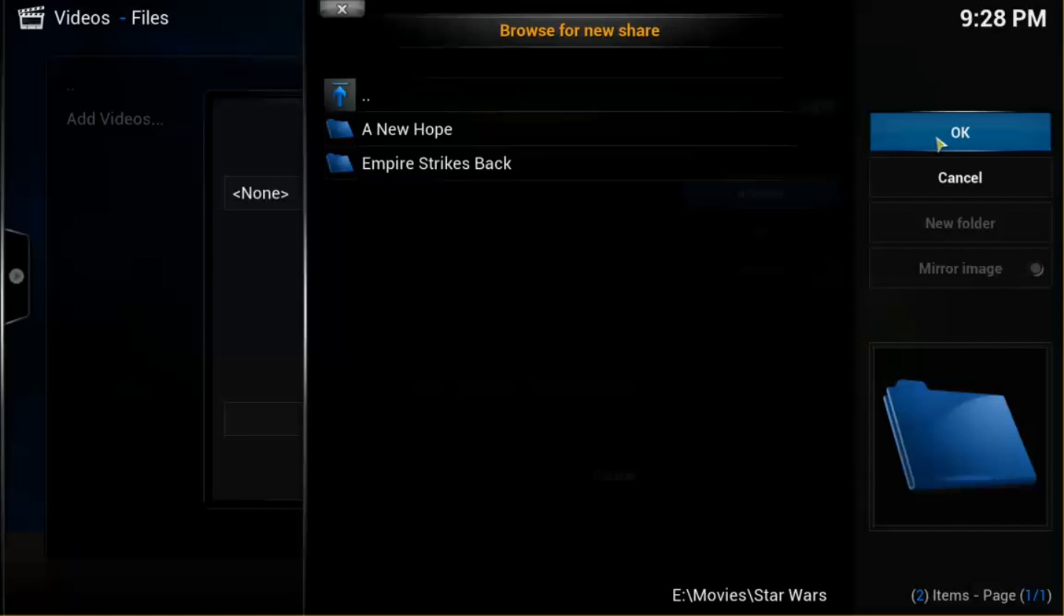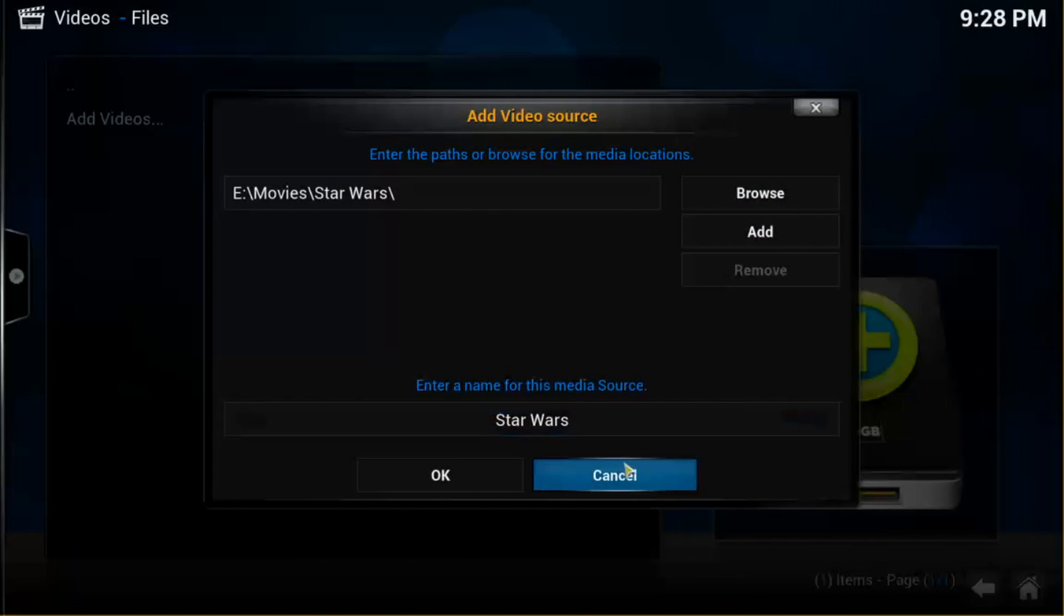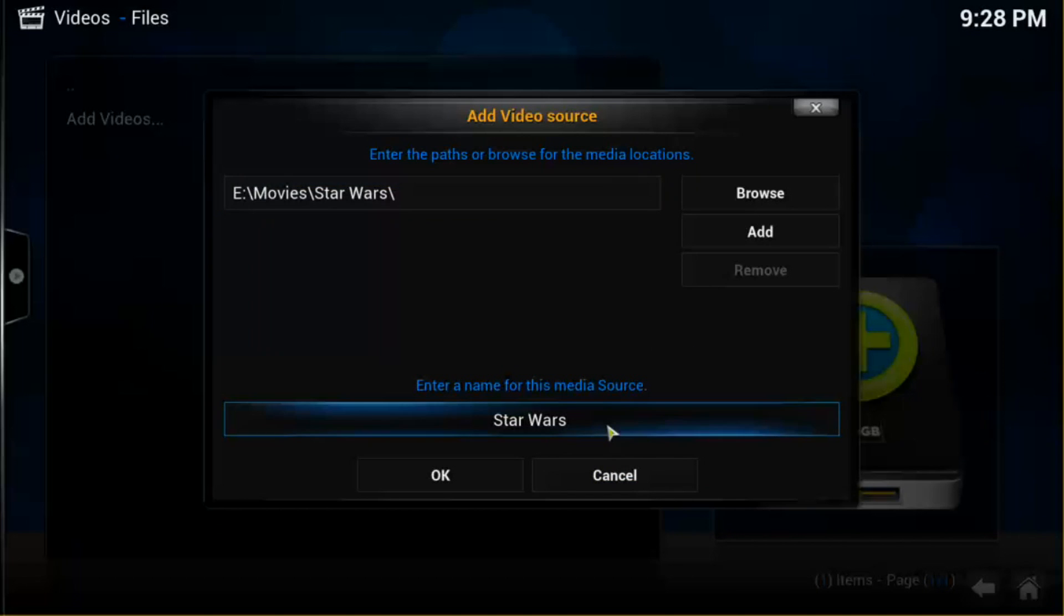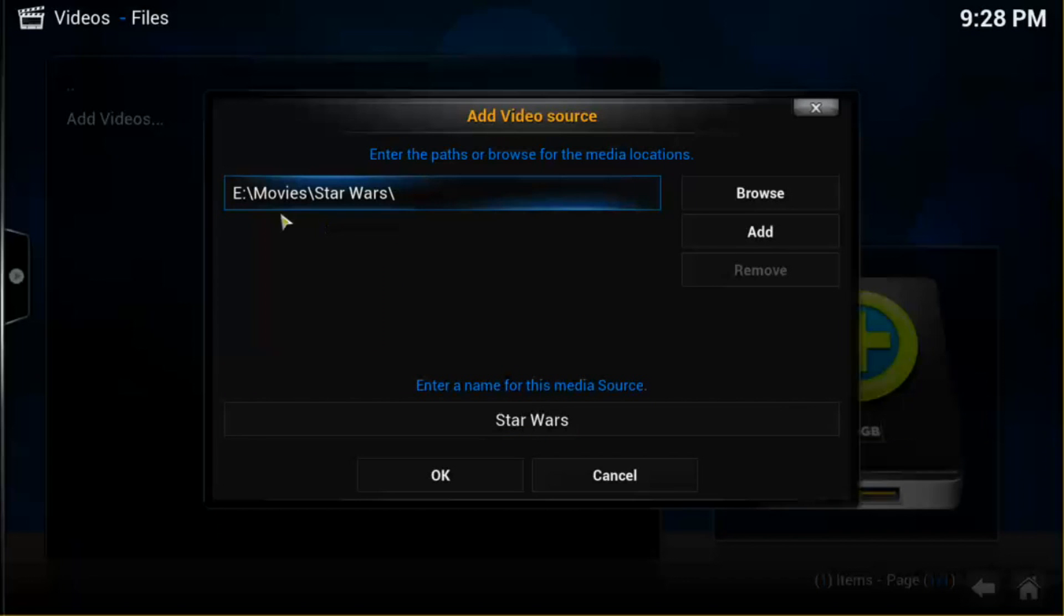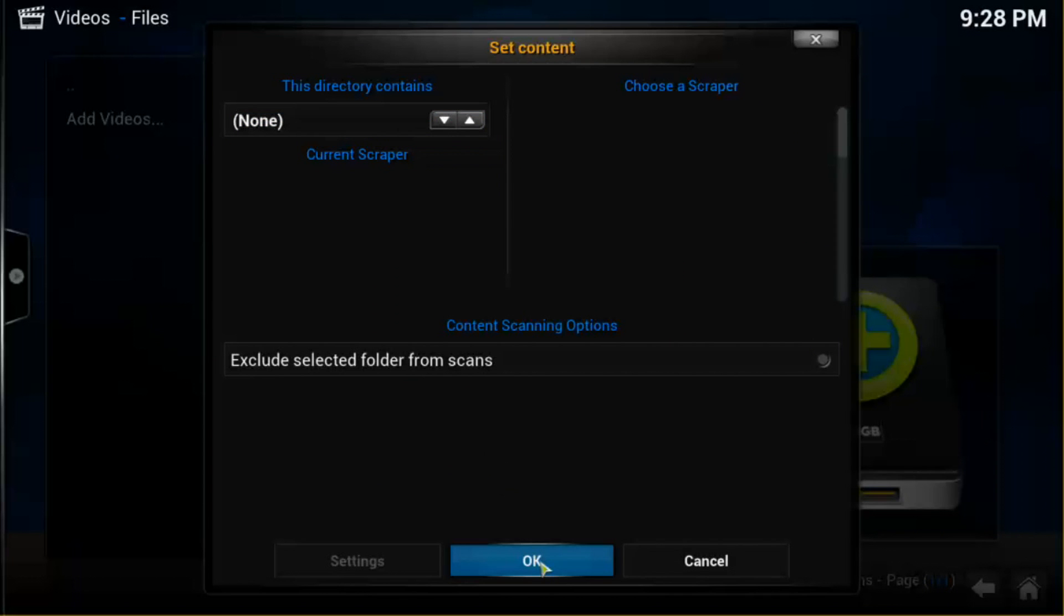So if you hit OK, that's going to include both of the subfolders as well. You can name the media source whatever you want. But this is the important part, so you have your correct file location there. And then hit OK. And OK again.